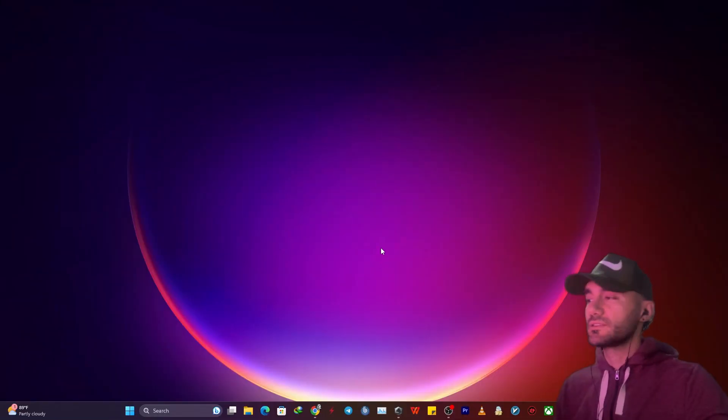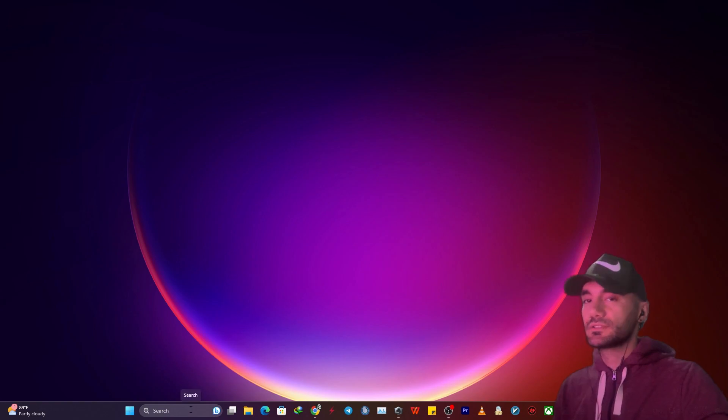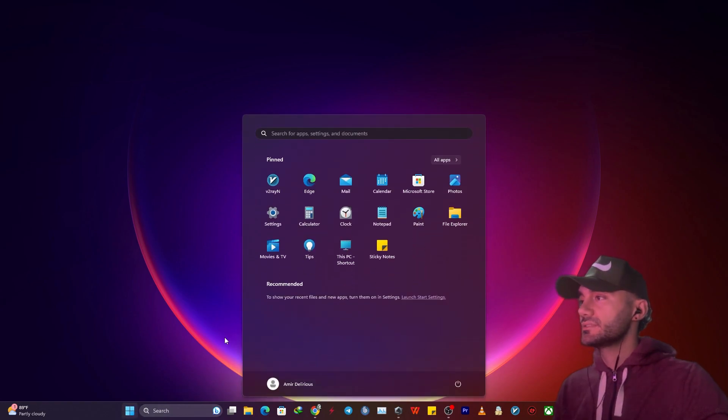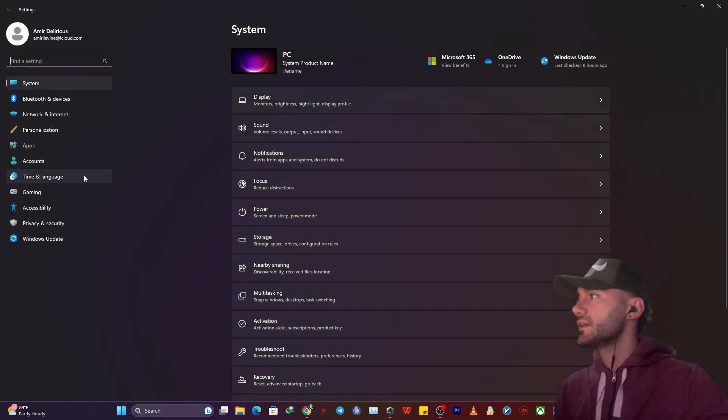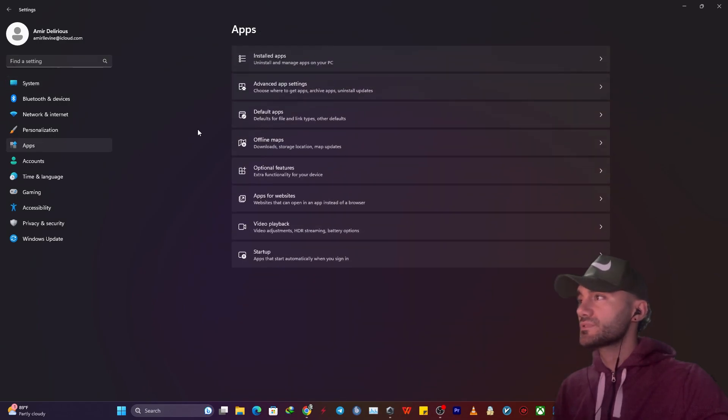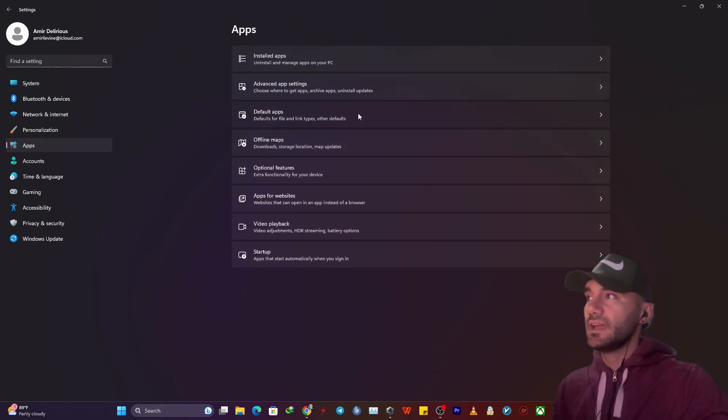To change your default browser to Google Chrome, click on the Start button down here, then Settings, and then click on Apps, then Default Apps.